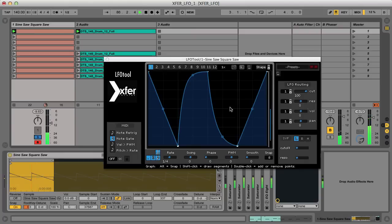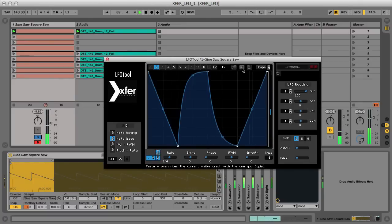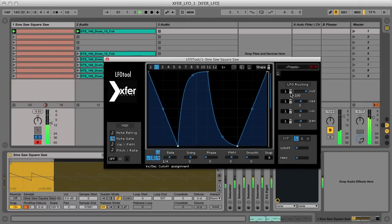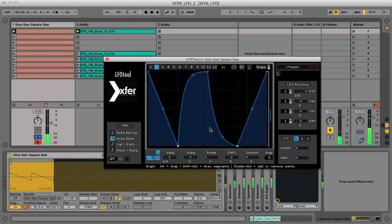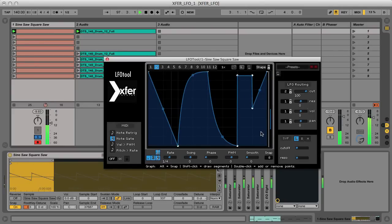To create a variation of this, I can use the copy and paste switches at the top to duplicate the curve to one of the other slots. Then I just select that curve in the router and edit it however I want. Maybe this time I'll use the Shift key, which can be held down to create a horizontal line on a step, to make an interesting effect at the end of the curve.